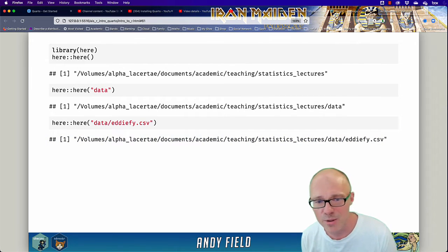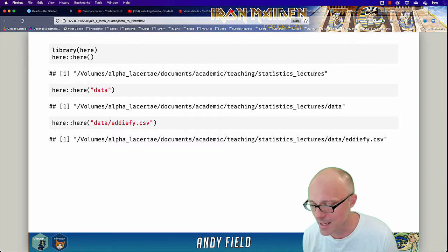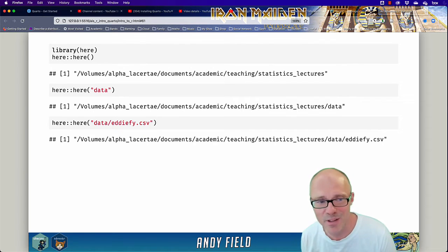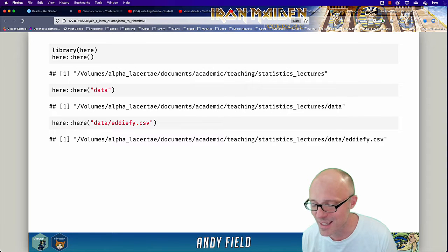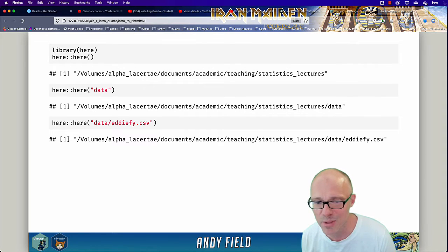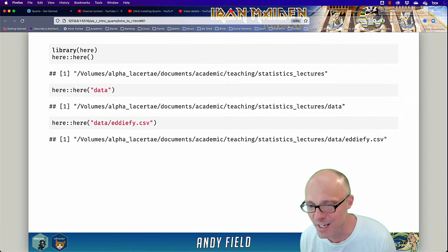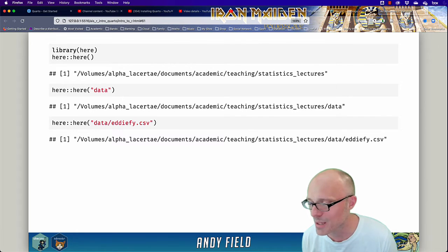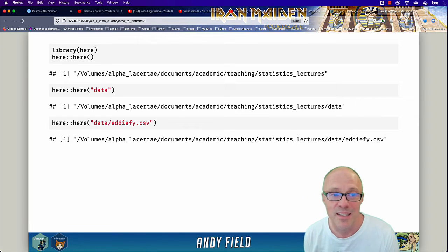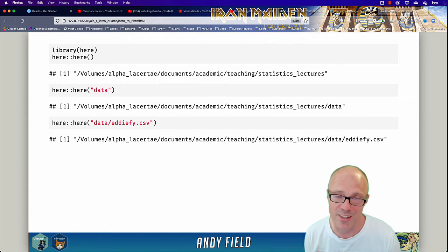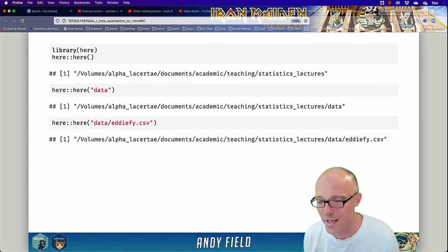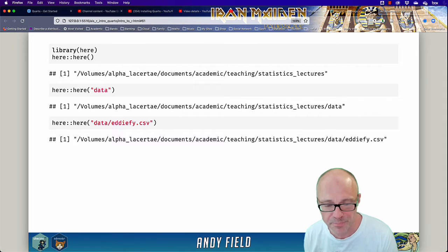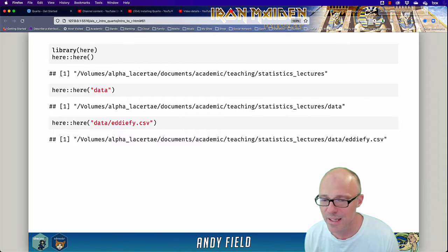It also means that your code is not portable because unless you send this code to someone who has exactly the same file system on their computer, when they try to run it, it will throw an error message. It won't be able to find the file because the file is located somewhere different on their machine.